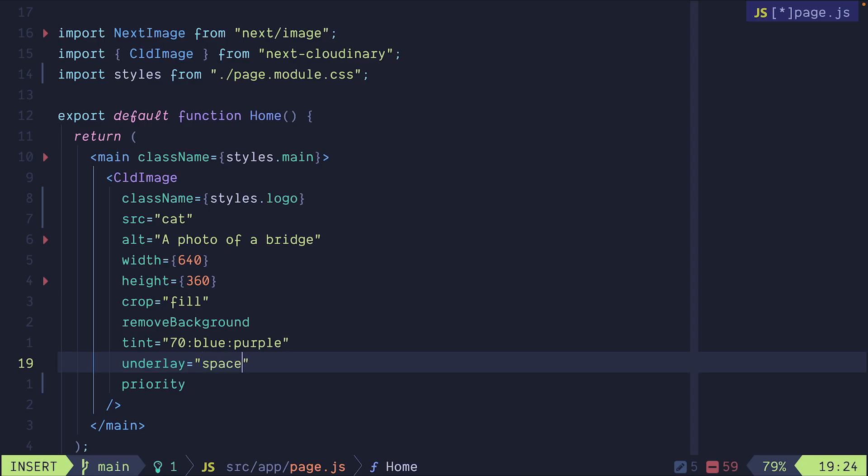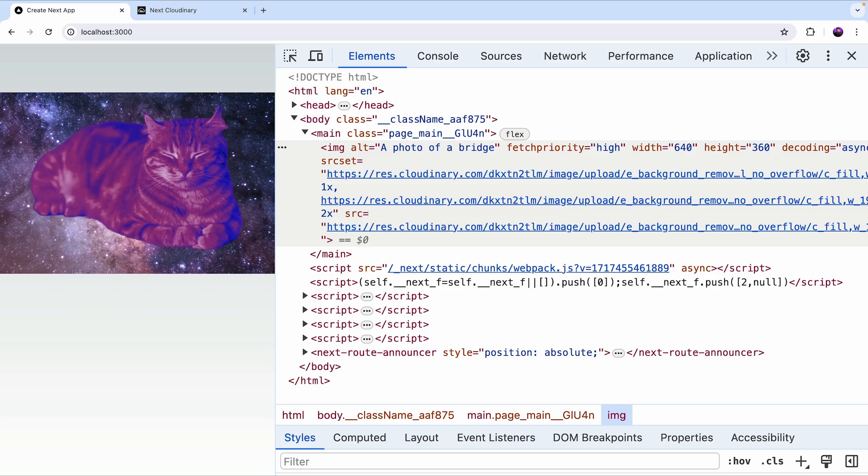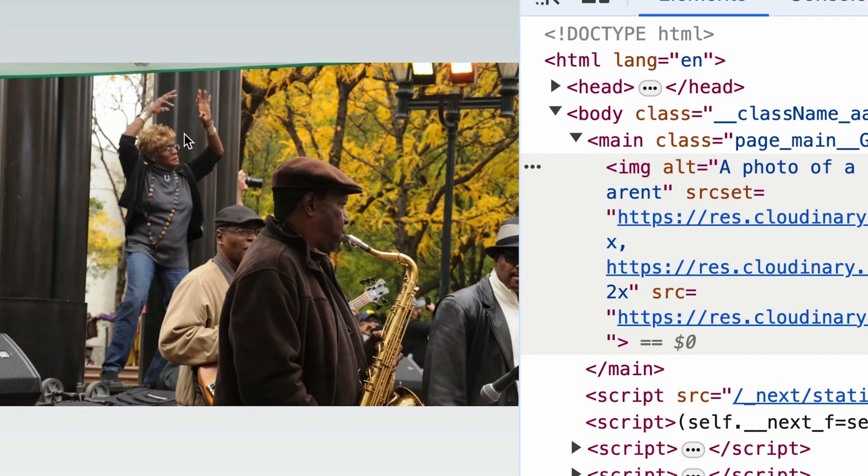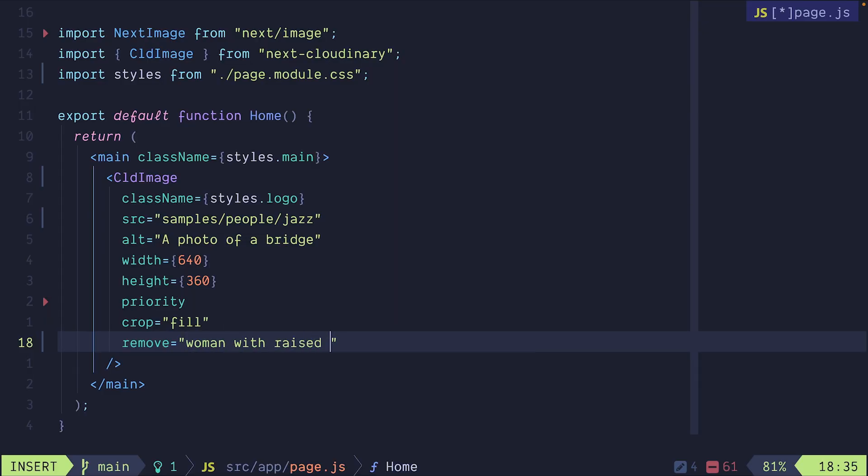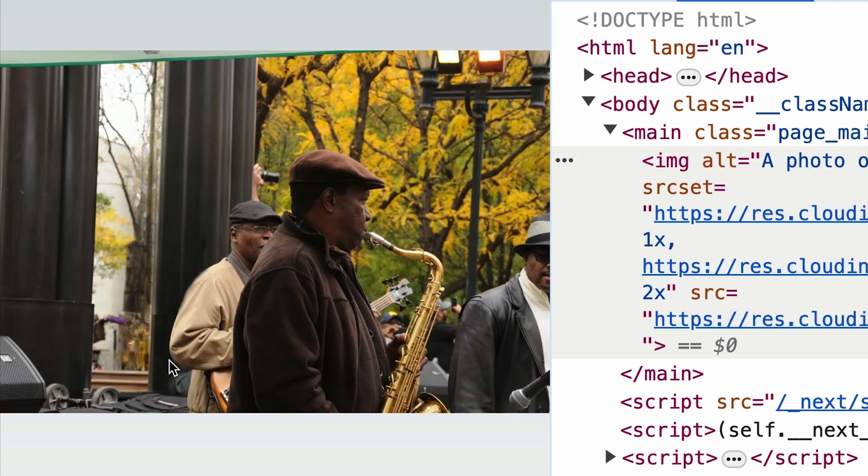We'll also see how we can transform our images using Cloudinary and its AI capabilities.